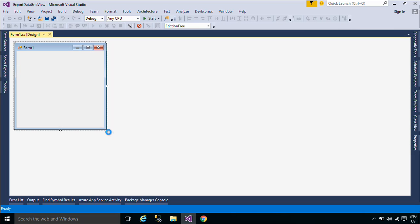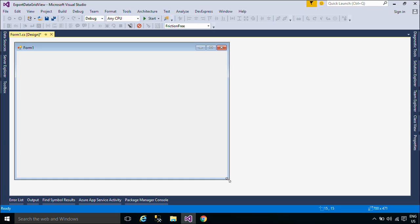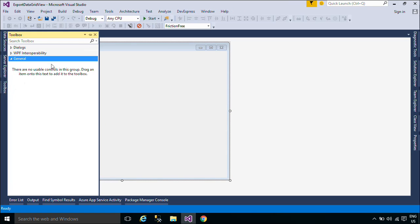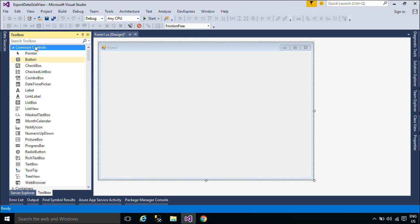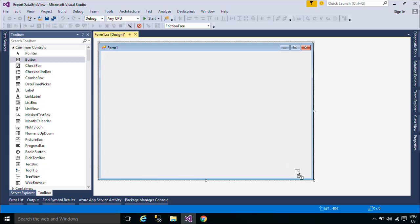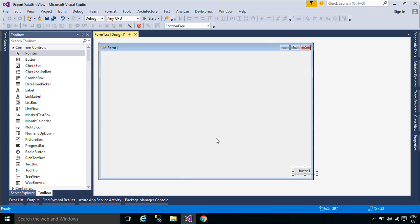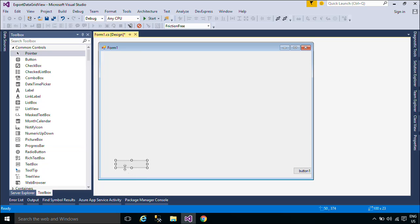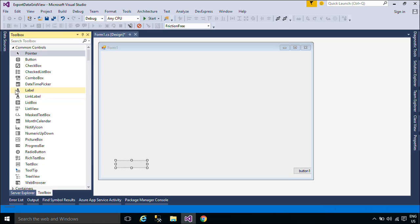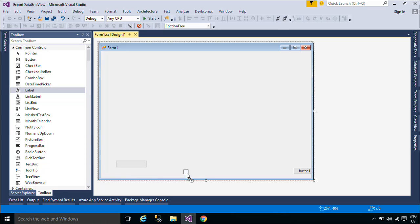First, you need to create a simple UI that allows you to receive product data from the Northwind database, then export data from DataGridView to CSV file. A CSV is a comma-separated-values file which allows data to be saved in a table-structured format. CSVs look like a garden-variety spreadsheet but with a CSV extension.